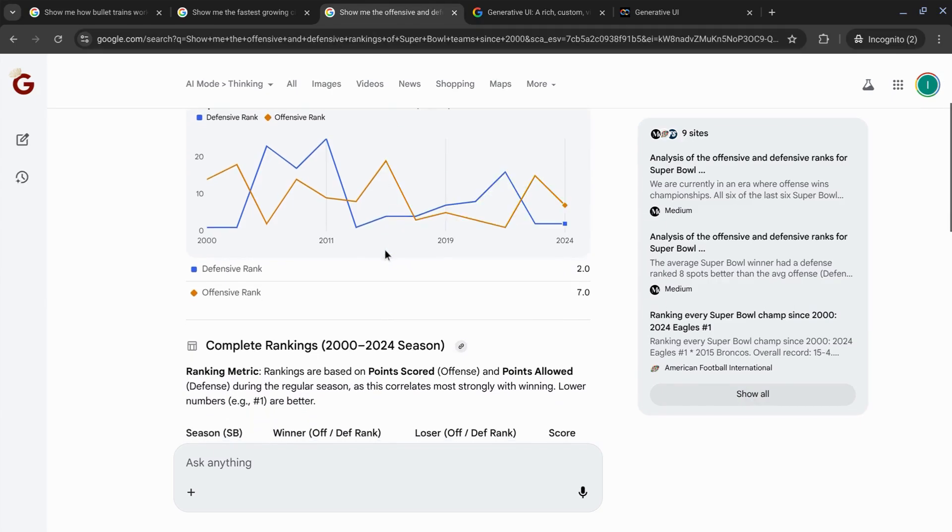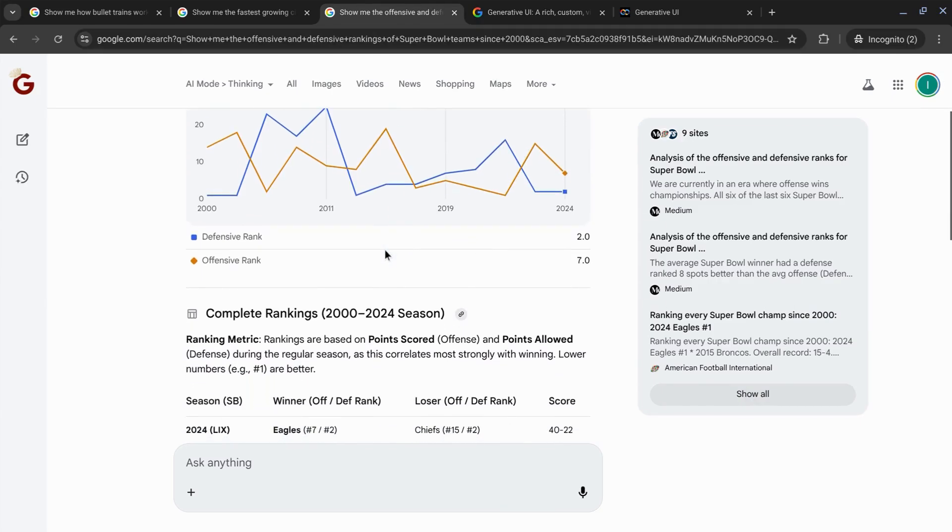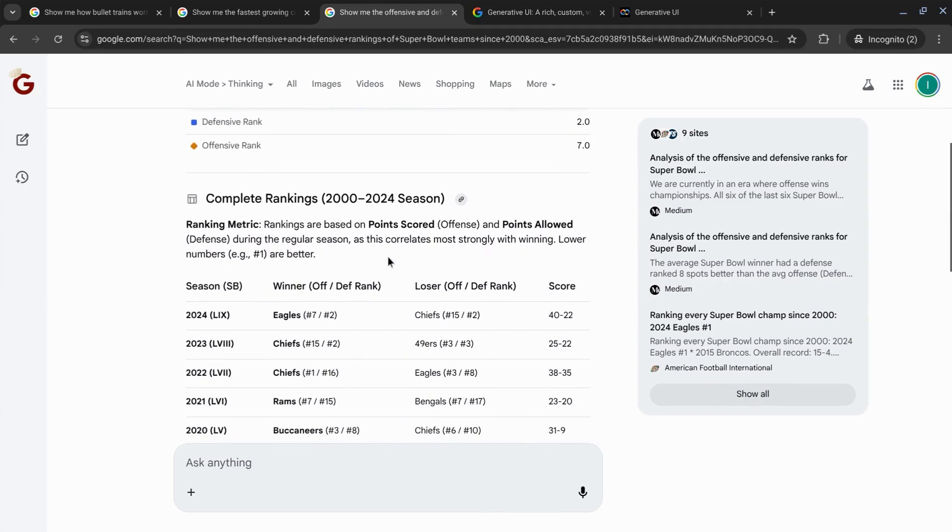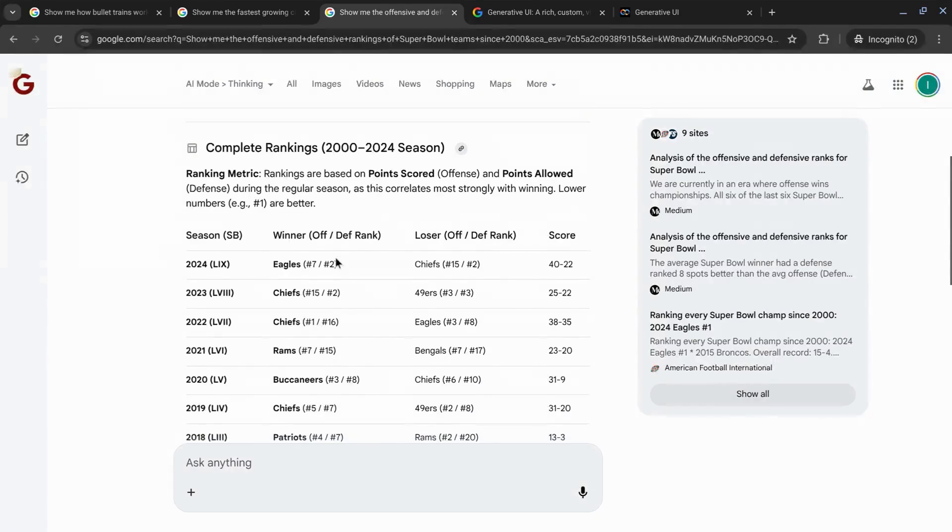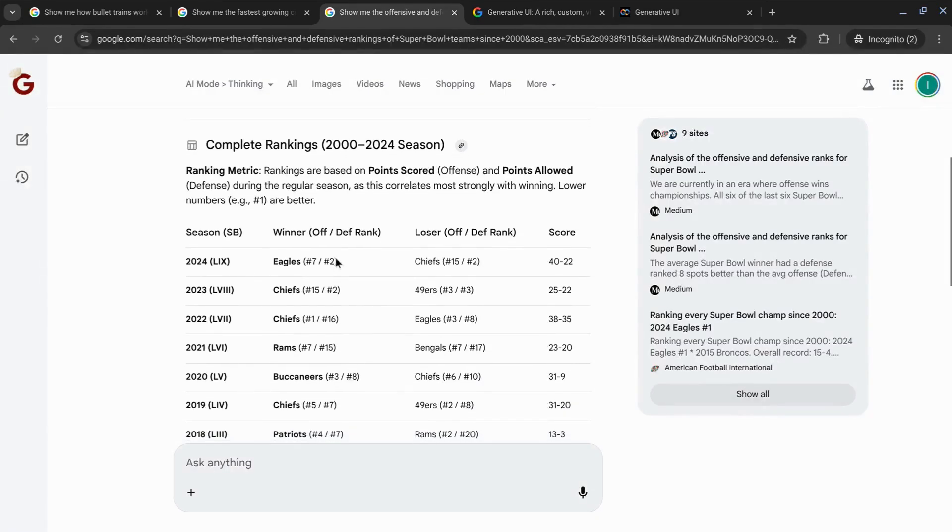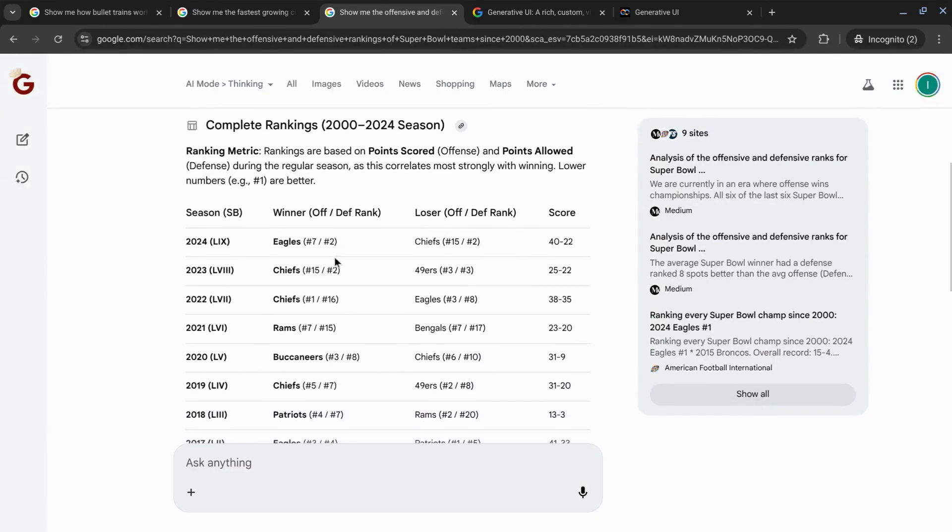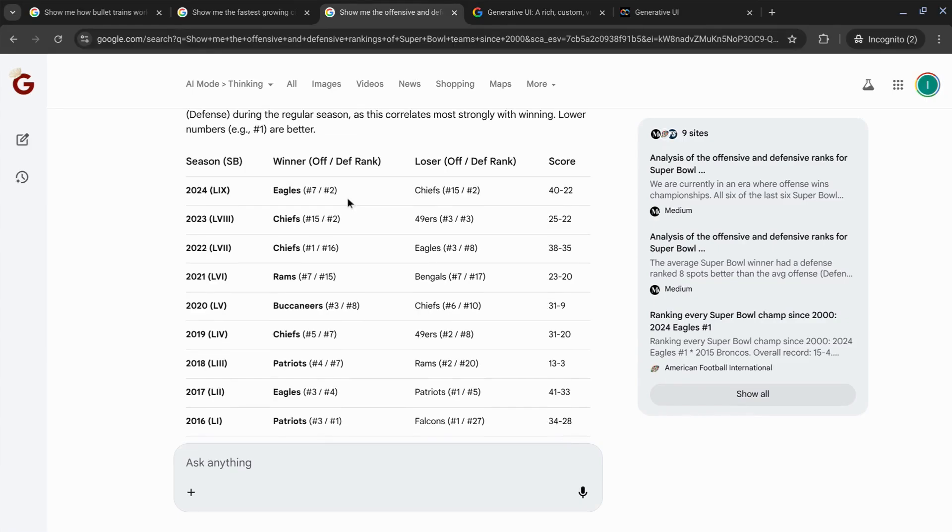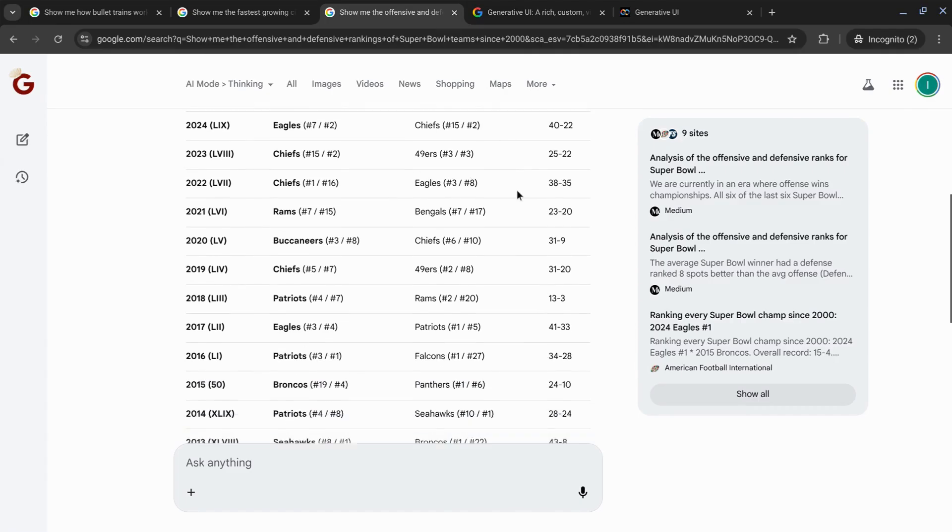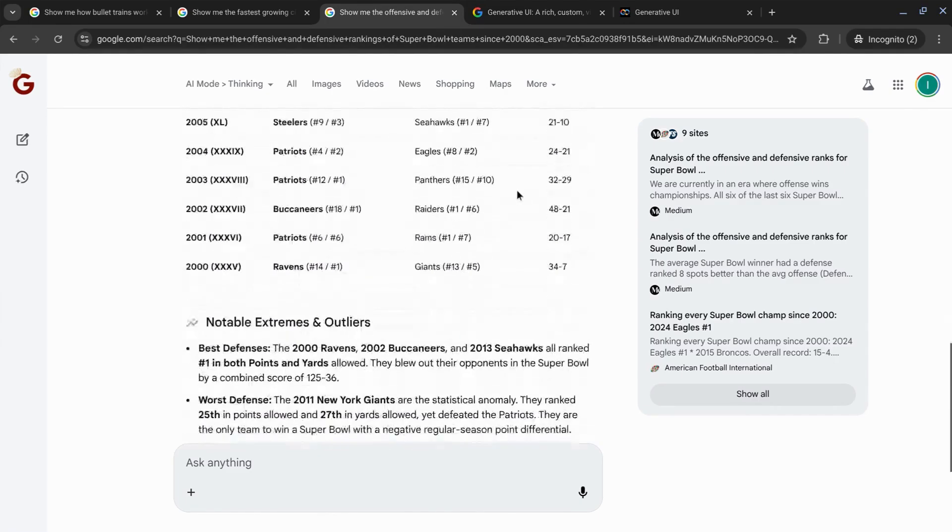There are a couple adjustments that I would personally make for this data visualization, but this is pretty good. And then there's a data table showing you the winners and the losers for each Super Bowl for the time frame. It shows their offensive and defensive rankings and then the final score.